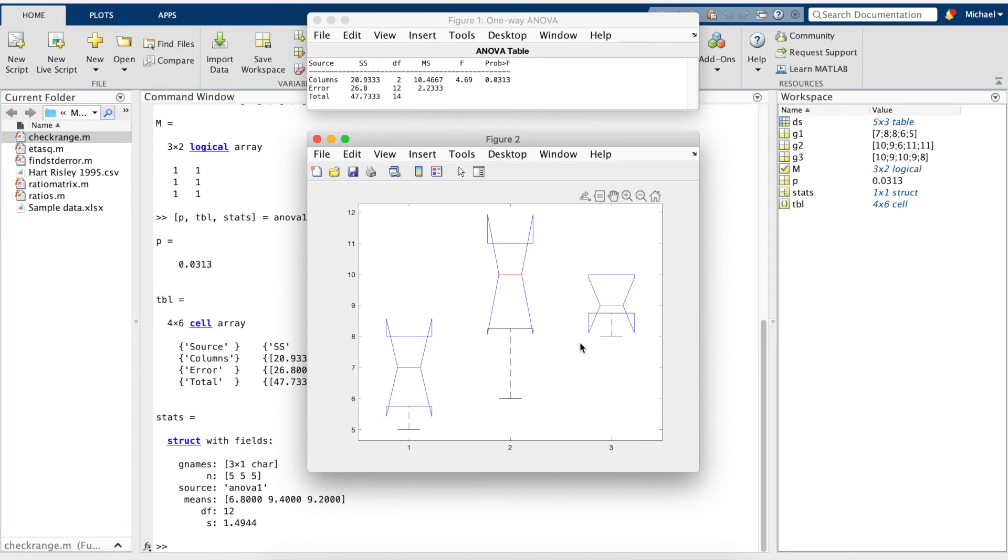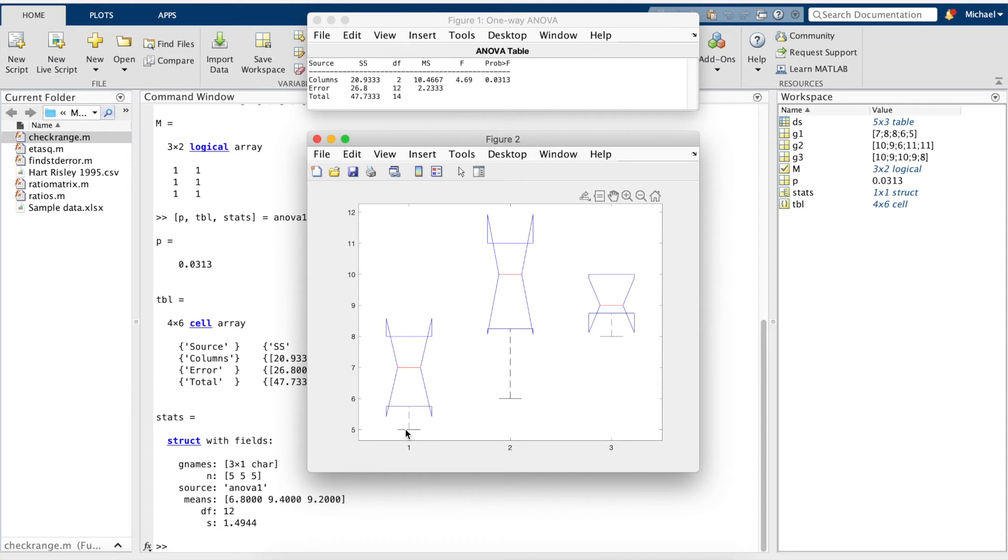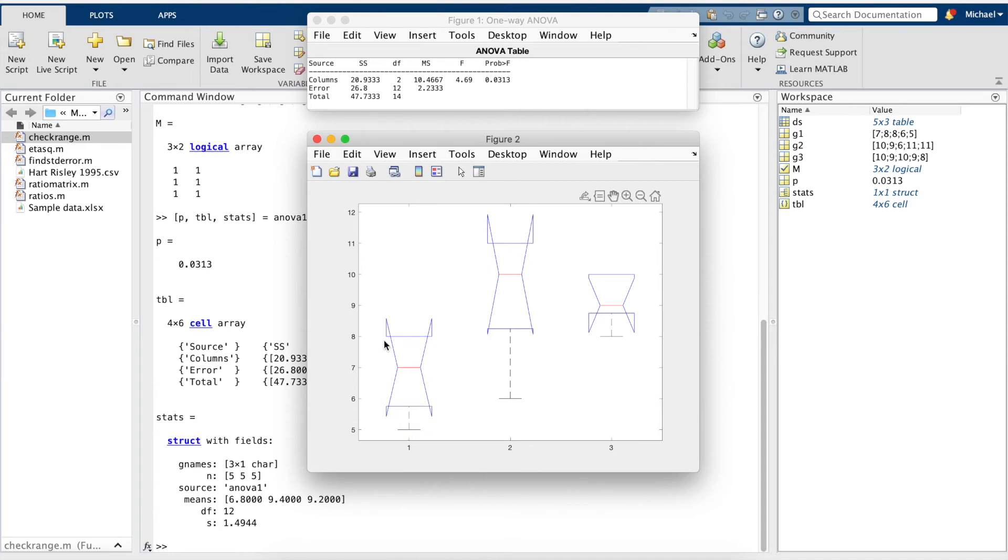Like the box and whiskers plot we've seen before, the middle red line represents the median, and the whiskers represent the minimum and maximum values for each group. The extra information we get from these plots includes these end lines, which represent the 25th and the 75th percentile, and the interquartile range would be in between.